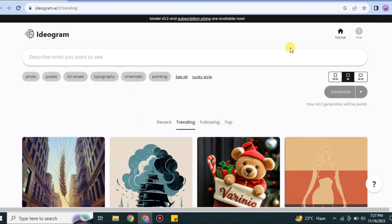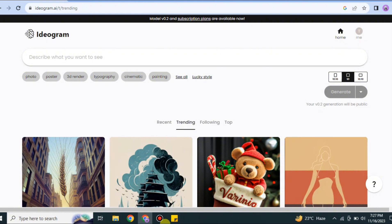That's it. This is how you can login onto ideogram.ai. Hope you found this video interesting and helpful. Make sure to subscribe to the YouTube channel for more informative videos and updates. Thank you for watching the video.